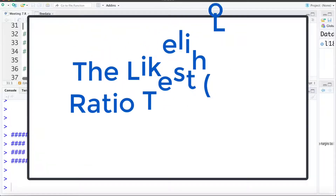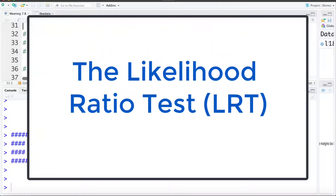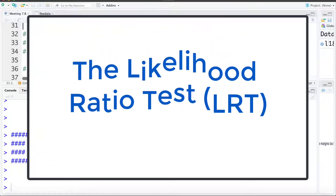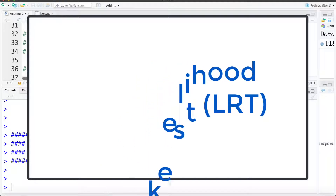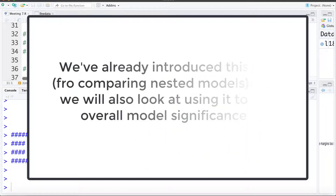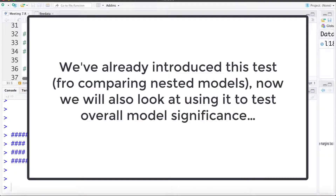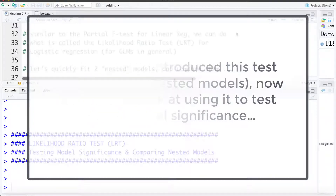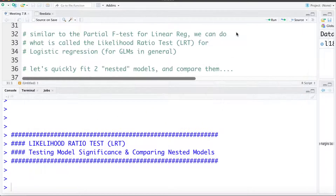In this video we're going to talk about using the likelihood ratio test both for comparing nested models as well as testing the overall model significance. In an earlier video we've already introduced the likelihood ratio test for comparing nested models, so we're going to move through that part more quickly and spend a little more time on testing overall model significance.